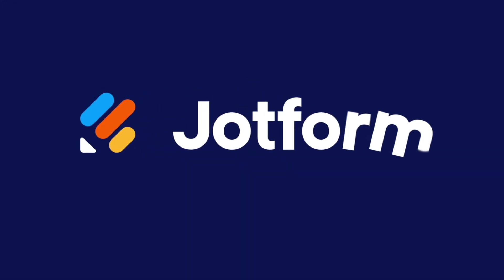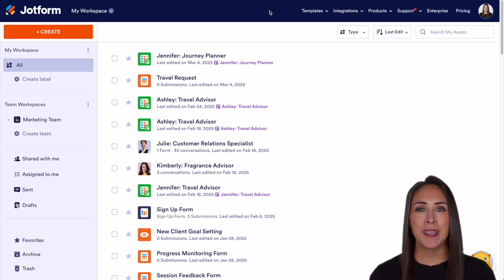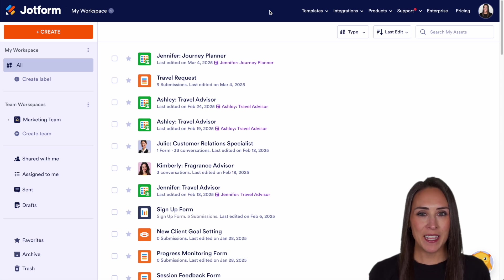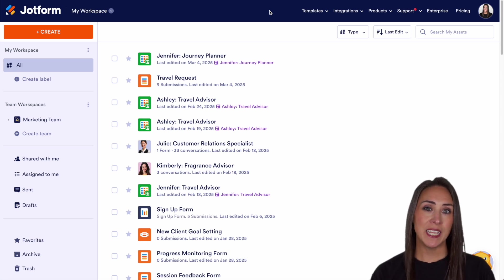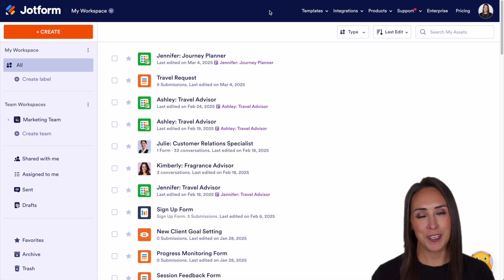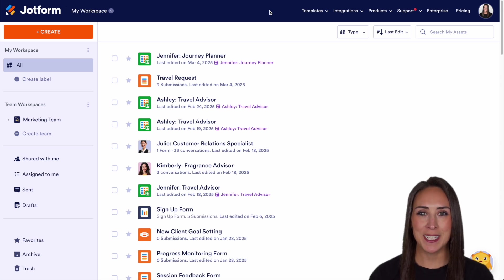Would you like to create an AI agent from an existing form? Let me show you how. Hey Jetformers, welcome back. I'm Kimberly and if you have an existing form and you would like to turn it into a standalone AI agent, we're definitely going to show you how to do that today.